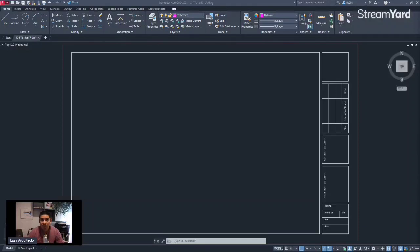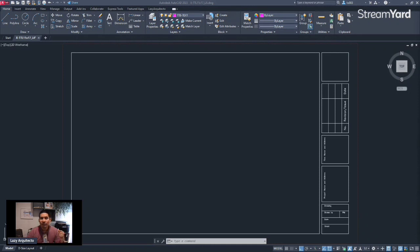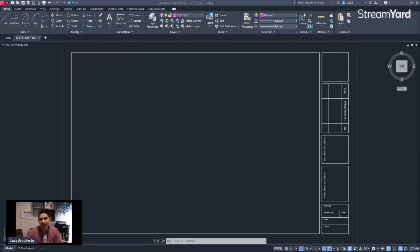Last week, we created this 11 by 17 title block in no time. Today we're going to wrap up this title block with some smart text or data so it can simplify our life. Are you ready?